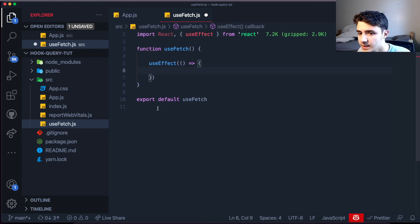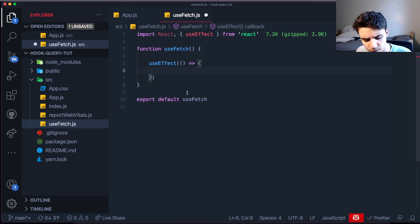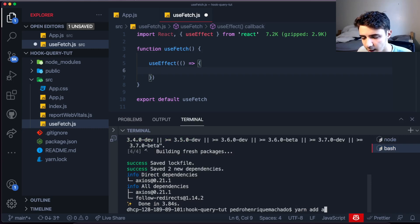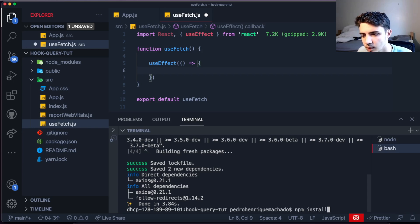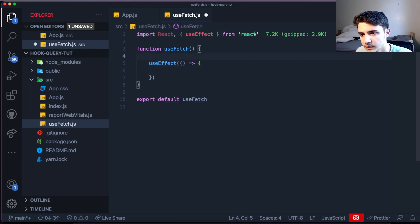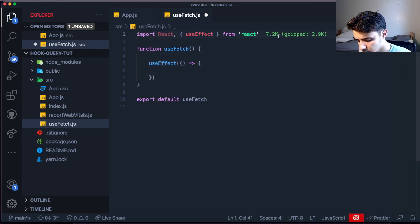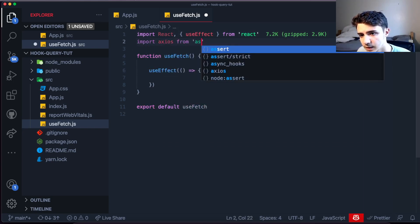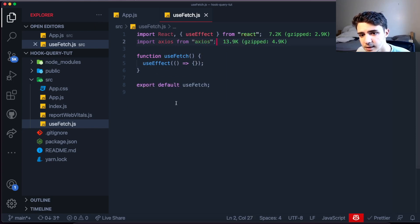You can use the native fetch API that comes with JavaScript, but I want to use Axios, which I love — it's a very useful and famous library. I already installed it by running yarn add axios, but if you're using npm just run npm install axios. So we import axios by saying import axios from 'axios'.